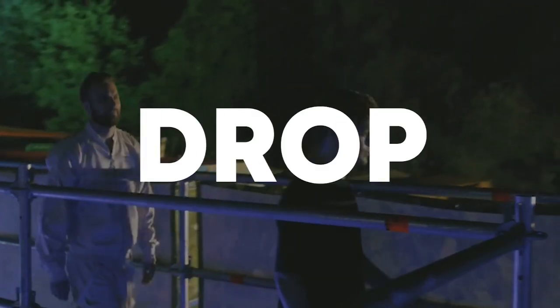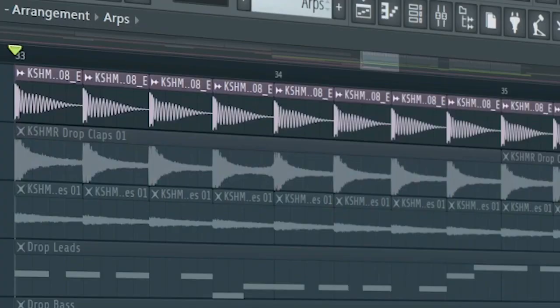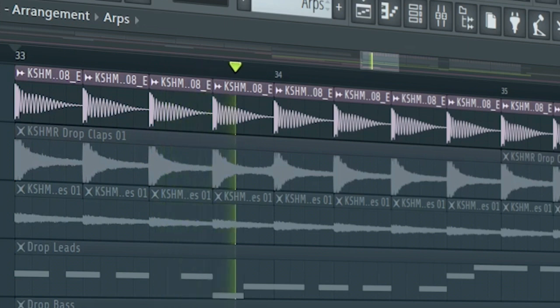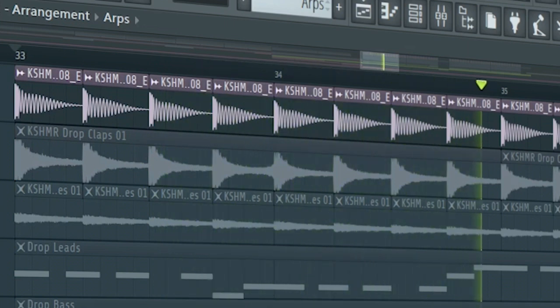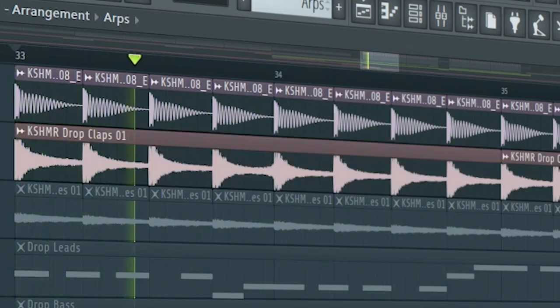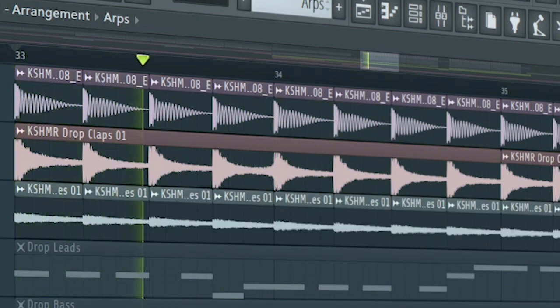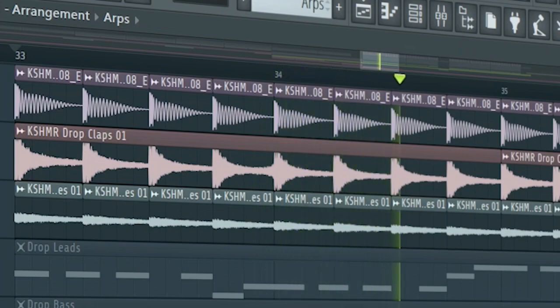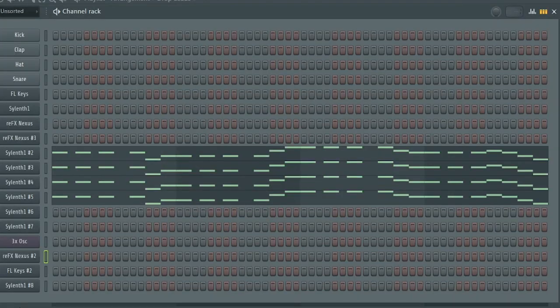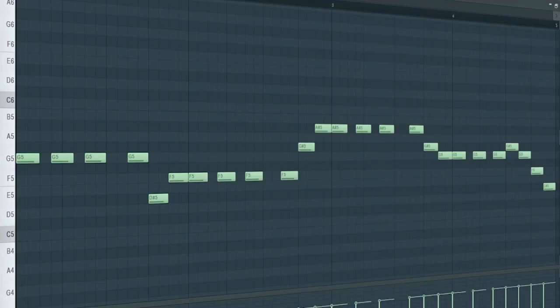Let's start the drop. Add a punchy kick. Some claps. And some rides. The drop leads consist of four different sounds, and this is the first one.